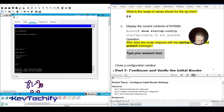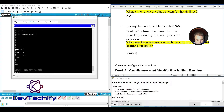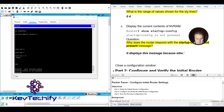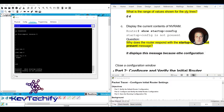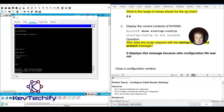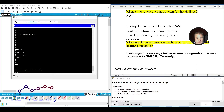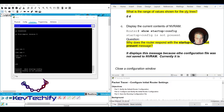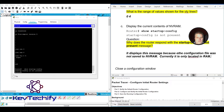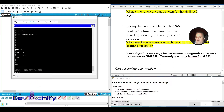The startup-config is not present because a configuration file was not saved to NVRAM. Currently it is only located in RAM — the only configurations are what we have in RAM, and they won't persist until we go ahead and save them to NVRAM.